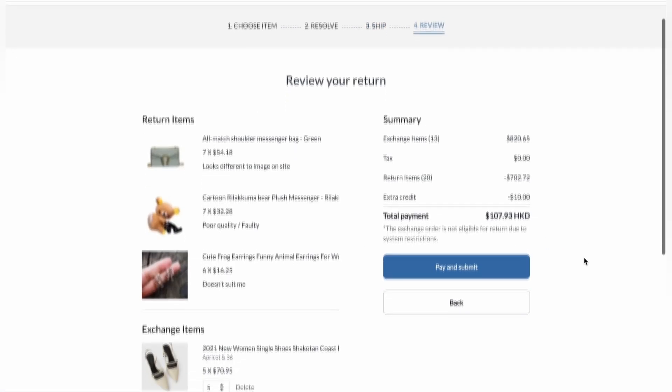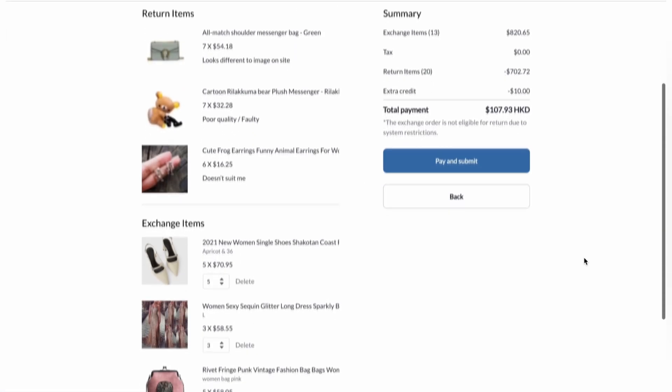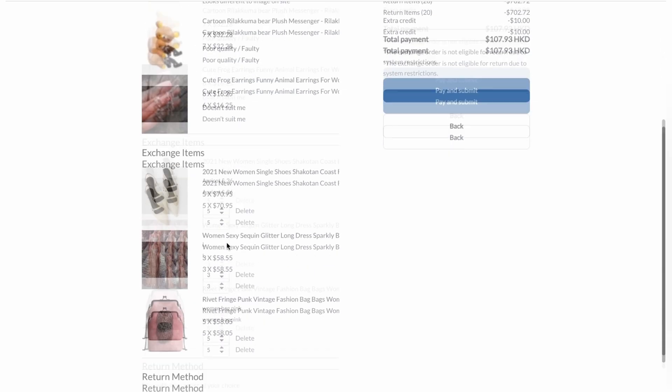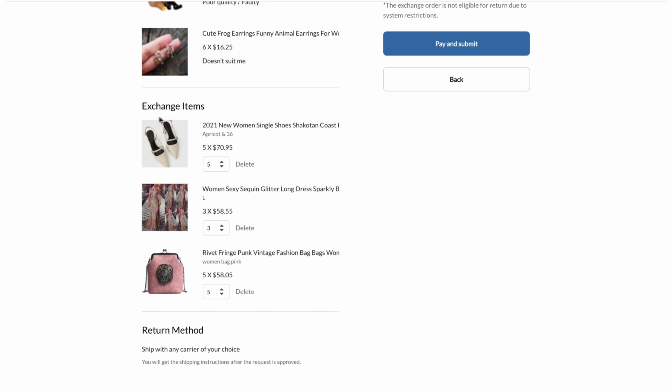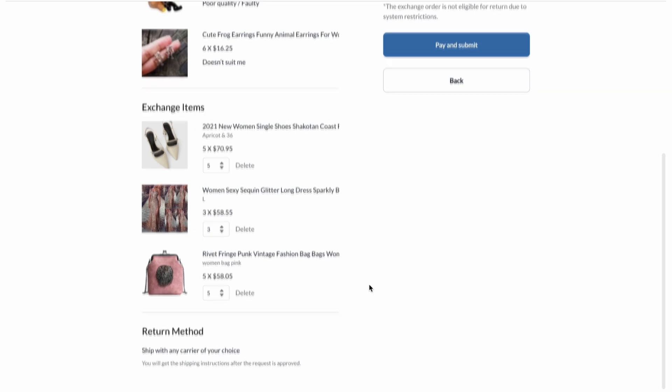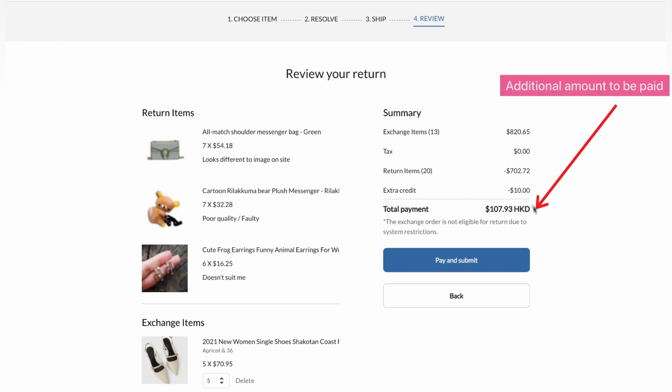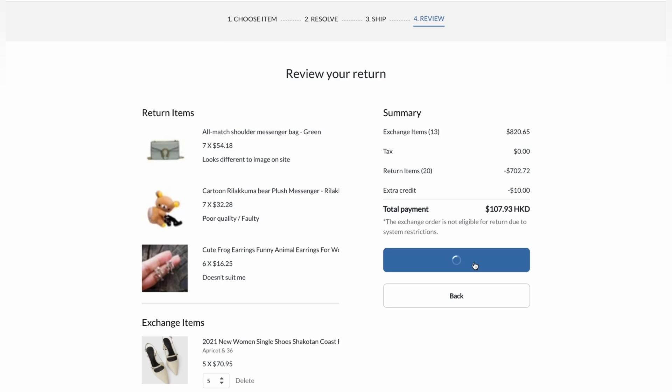Perfect. So now the customer can review the items. The return items are at the top and the exchange items are at the bottom. So since the customer ended up buying more, they're going to have to pay an additional 107 Hong Kong dollars. So that means you get more money. So now the customer has to click on pay and submit.